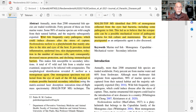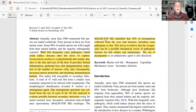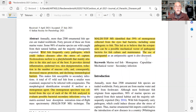A total of 47 fish were examined and on 40 of them they found these kinds of flukes. Using MALDI-TOF MS analysis, they found that 59% of the monogeneans collected from the eye carried bacteria, including some pathogenic to the fish. This led to the conclusion that the ectoparasite can possibly act as a mechanical vector of pathogenic bacteria for fish culture and maintenance. They also discussed the use of praziquantel as an antiparasitic treatment.